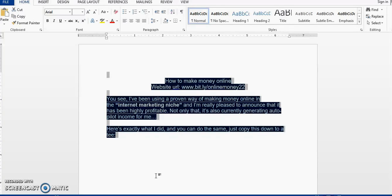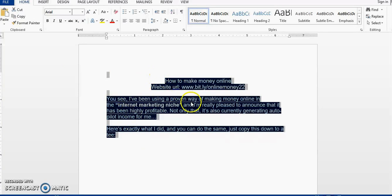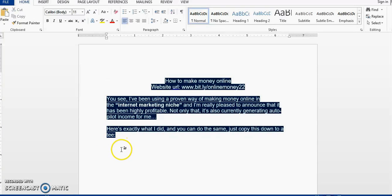So as you can see, I pasted this text from the internet and it has this blue background color on it and I want to remove it. So the first method that I'm going to use is that I am going to highlight this entire text.